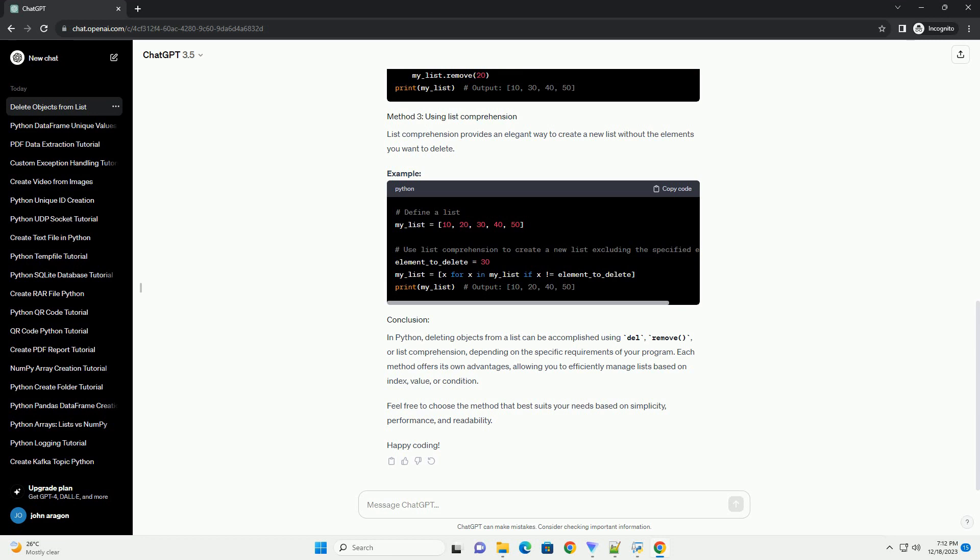In Python, deleting objects from a list can be accomplished using Del, Remove, or List Comprehension, depending on the specific requirements of your program. Each method offers its own advantages, allowing you to efficiently manage lists based on index, value, or condition.